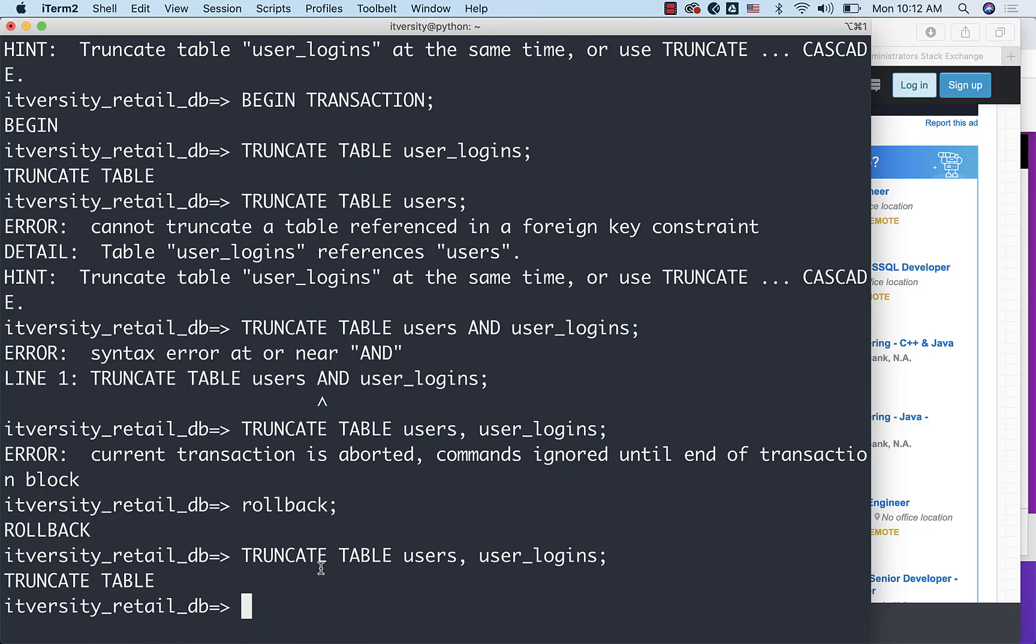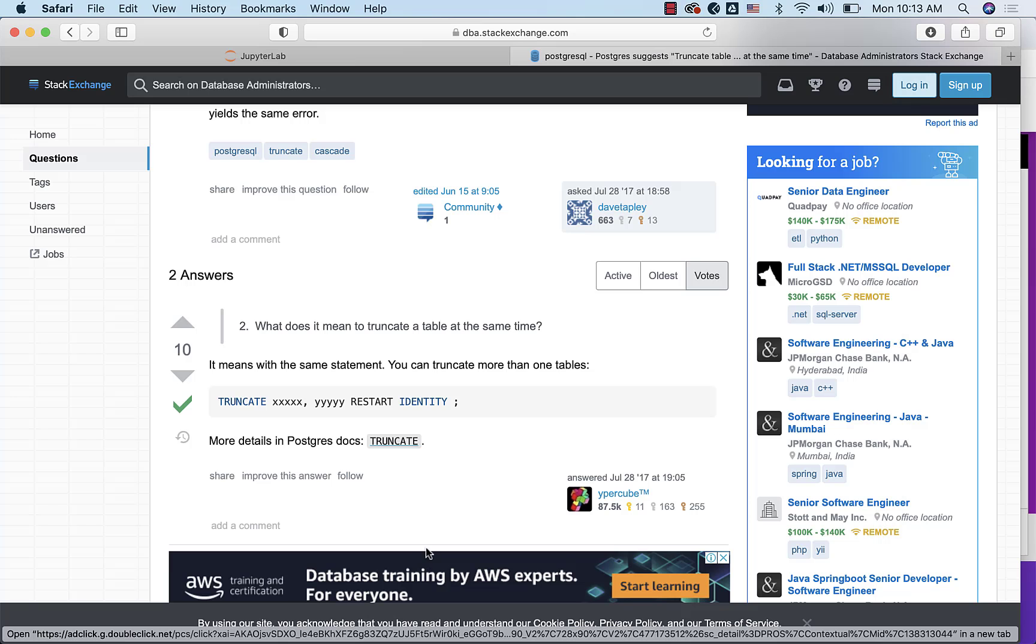Or we just have to use TRUNCATE TABLE users CASCADE which will take care of truncating from the child table and then the truncation from the parent table which is nothing but users in this case.